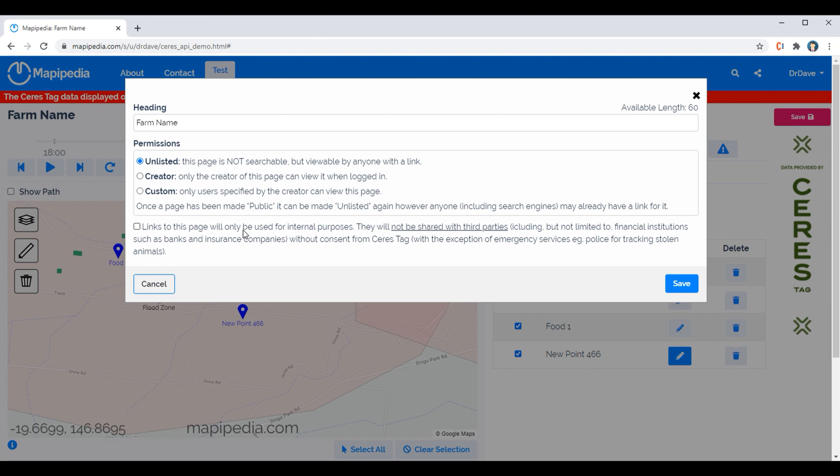You can't share it with third parties such as financial institutions or banks or insurance companies without approval from Sarah's Tag. And this is a condition that's imposed by Sarah's Tag, not Mappipedia, so all the software providers will have this condition.